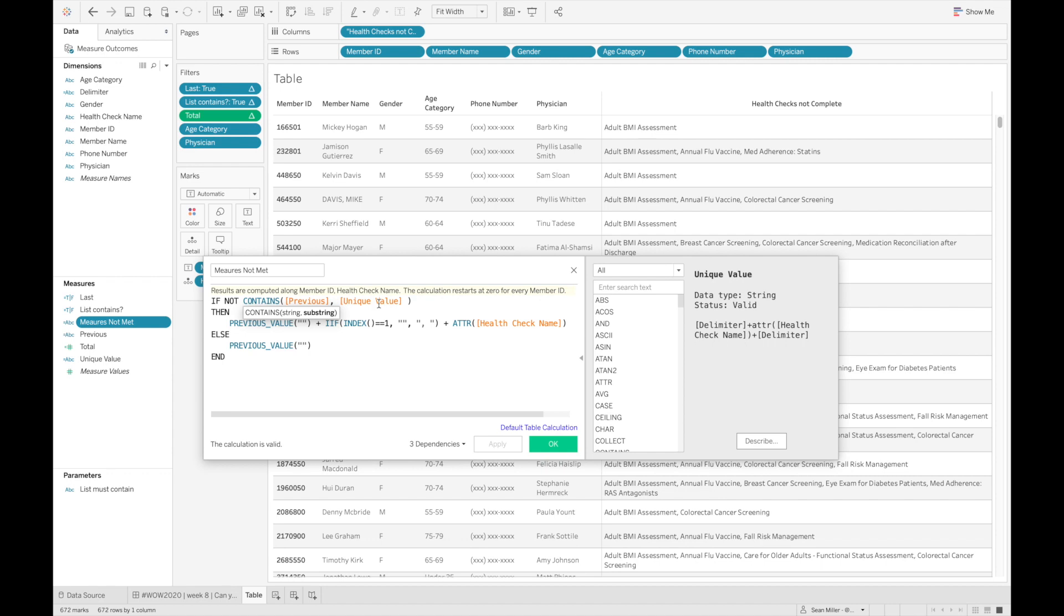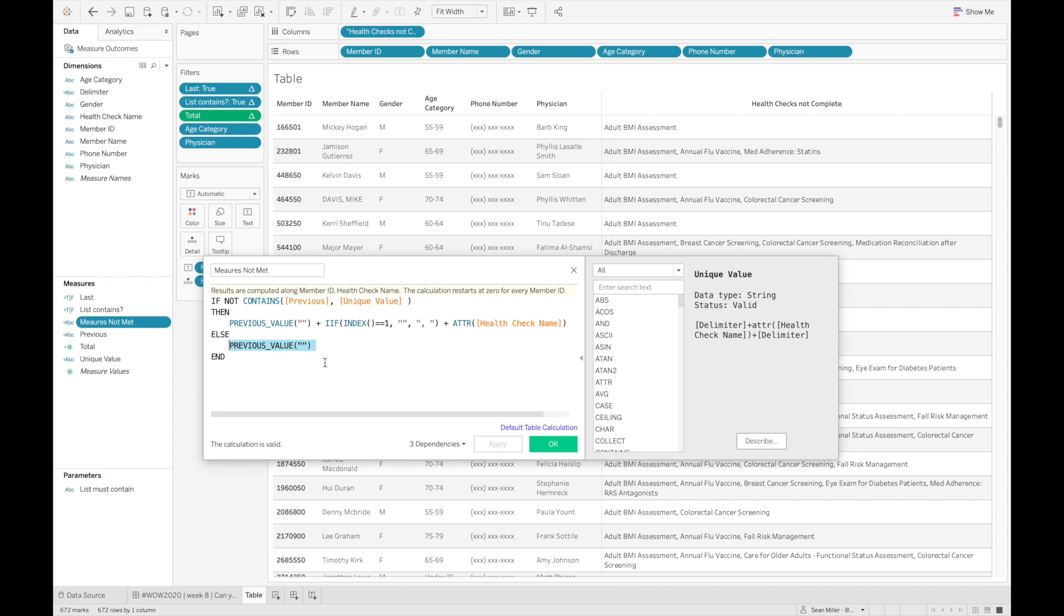to see if the unique value, which again is a delimiter plus the health check name plus another delimiter, if that is contained, then I'm going to just return blank text. Otherwise, we're going to have empty text plus a comma plus the health check name.